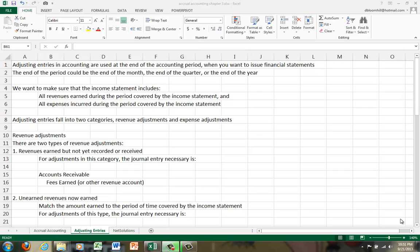Okay, now let's go over adjusting entries in accounting. Adjusting entries are used at the end of the accounting period when you want to issue financial statements, so you're trying to make things as perfect as possible.